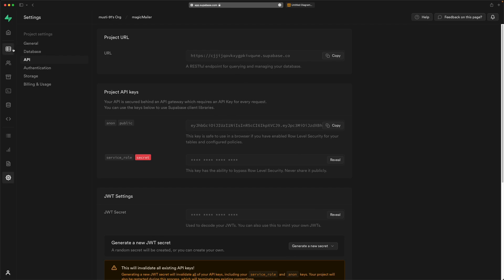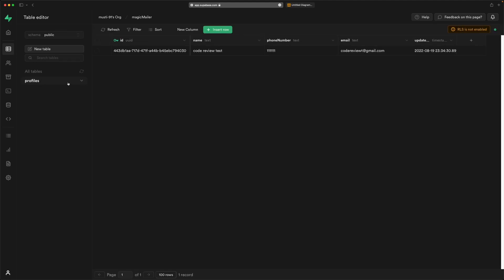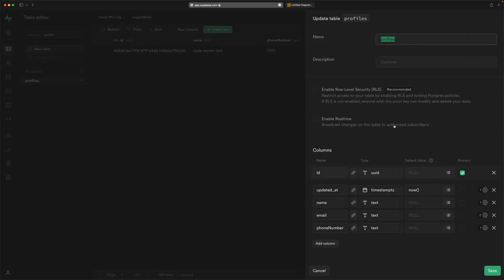After that, it's important also to create a new table in the database. For example, I created this table called 'profiles' which has a couple of entries. You need to be very careful with these entries. For example, the ID needs to match your user ID because we will connect it to the authentication user account. The rest is up to you.